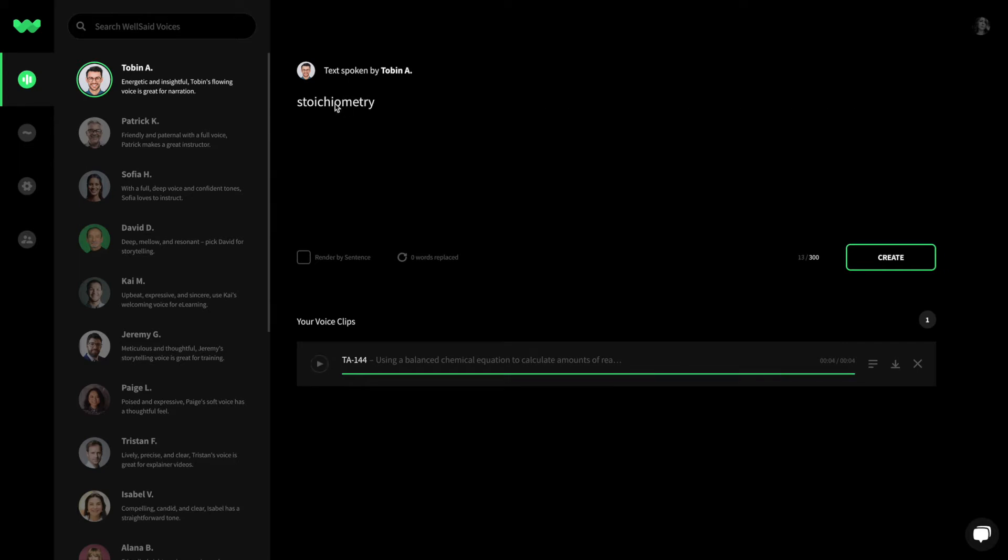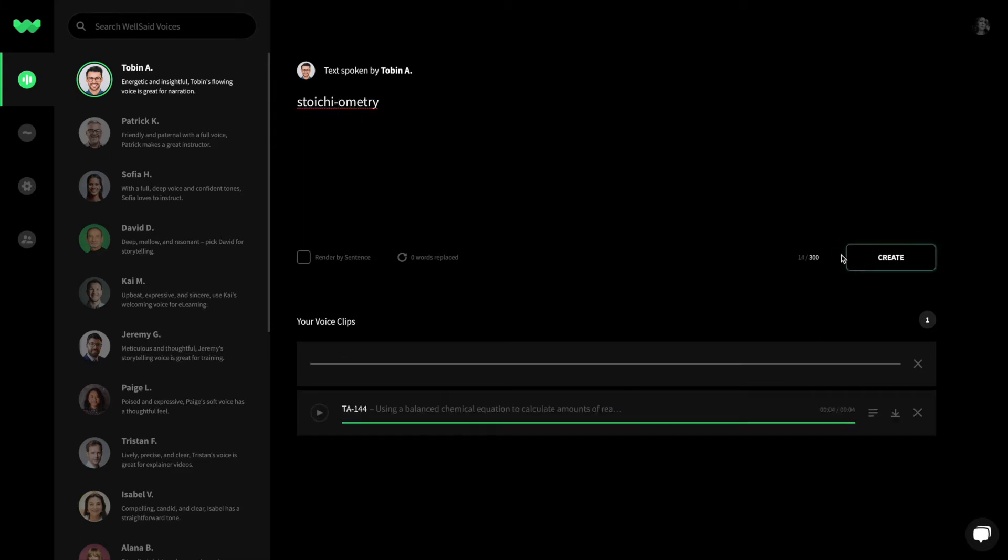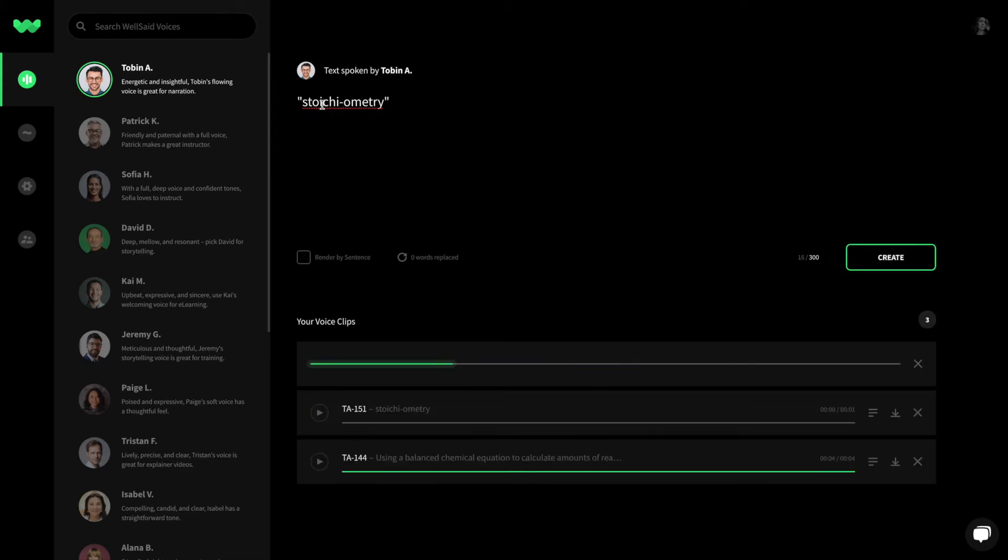Break your word into syllables or add quotation marks. Try spelling your word the way it sounds.